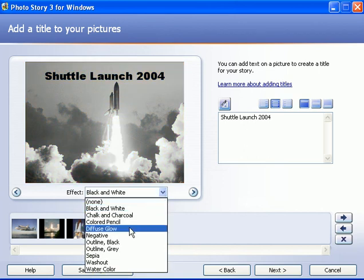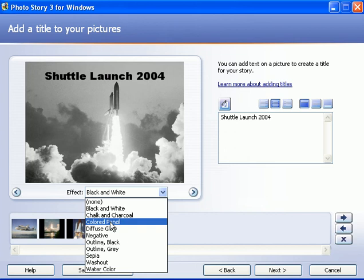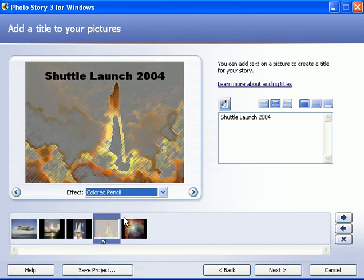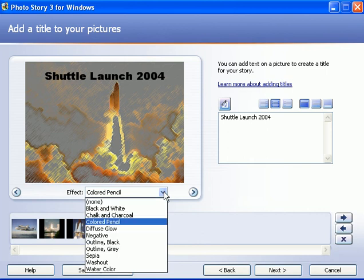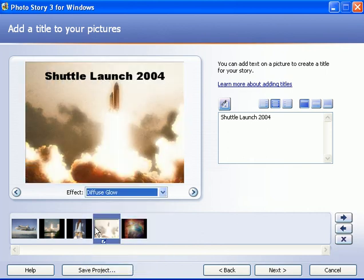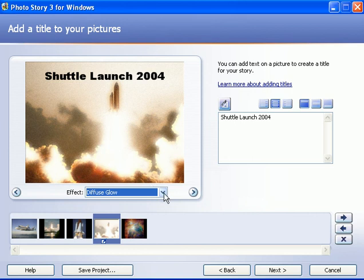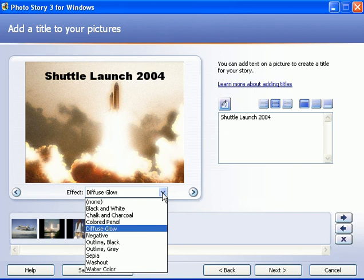For example, if I wanted this photo to go to black and white, I'd pick black and white, and now there's no color there. If I want to try colored pencil, I can click that and now it looks like a colored pencil drawing. Let me try something else here. I'll use glow, and that's a very artistic photographic imaging effect.